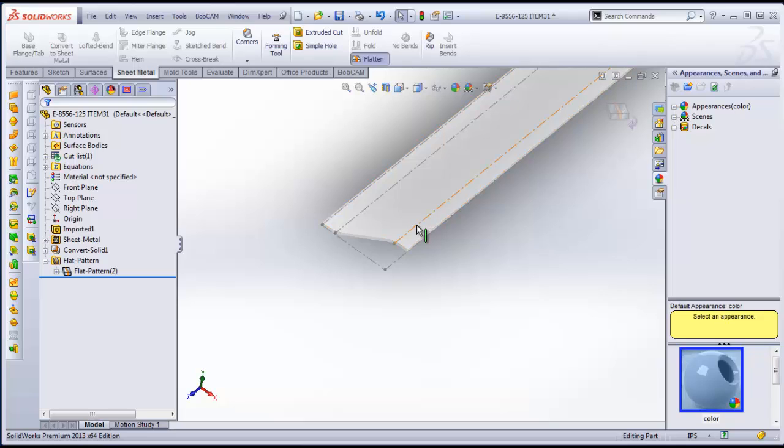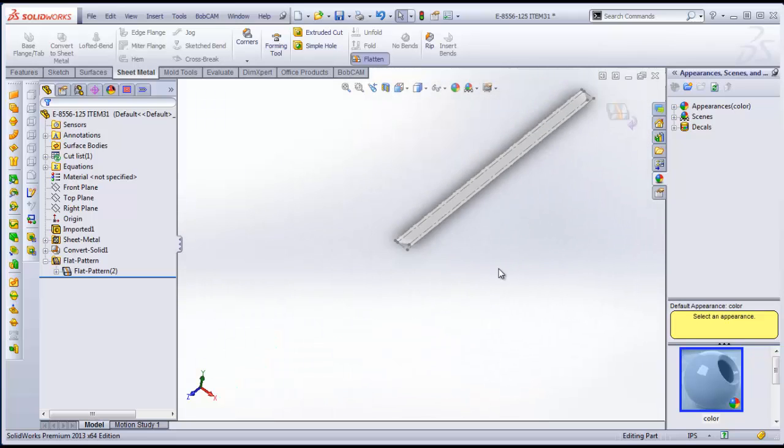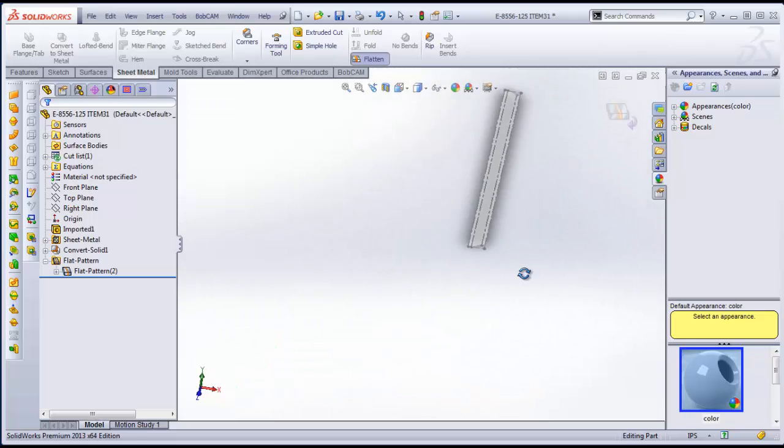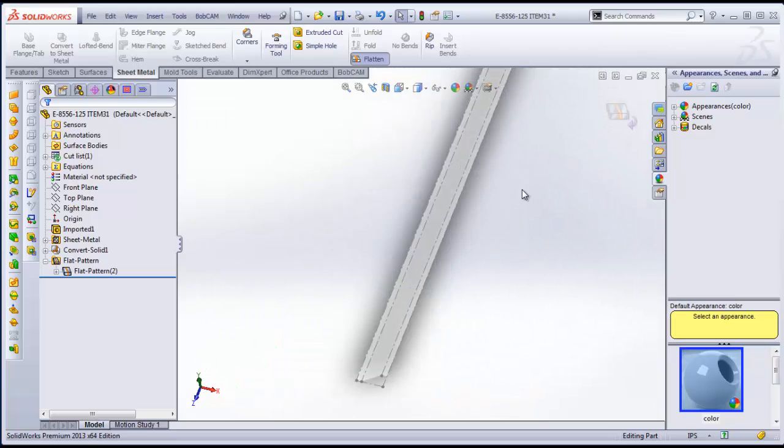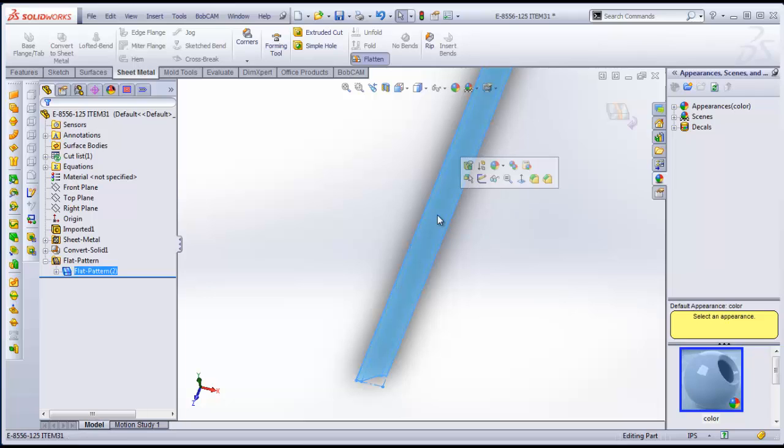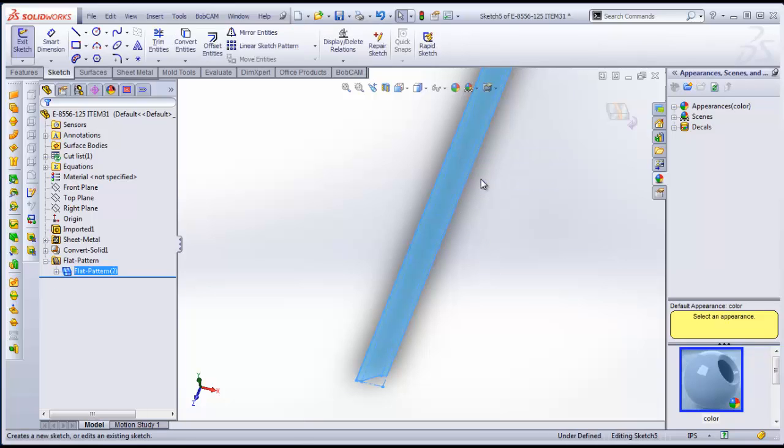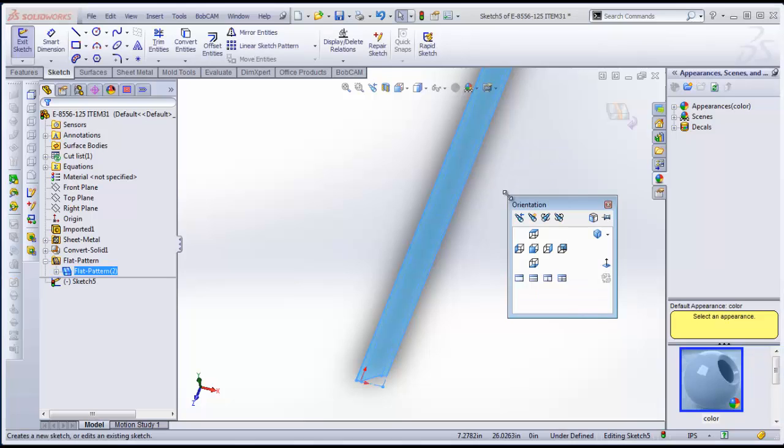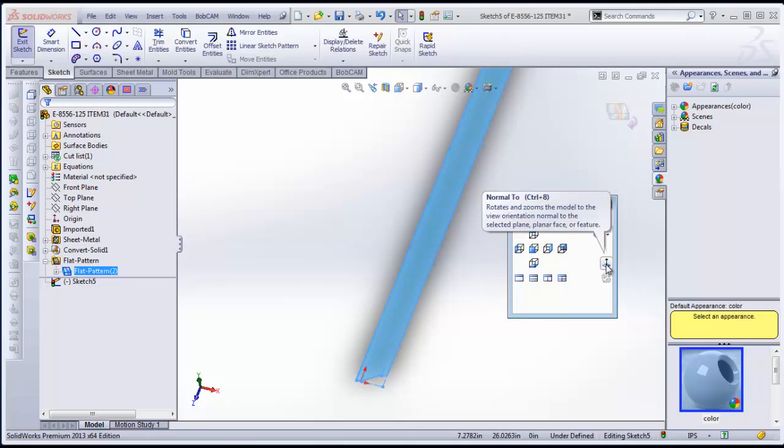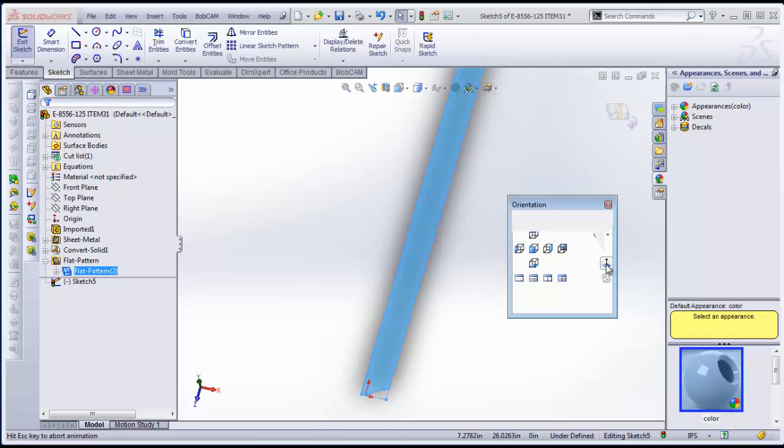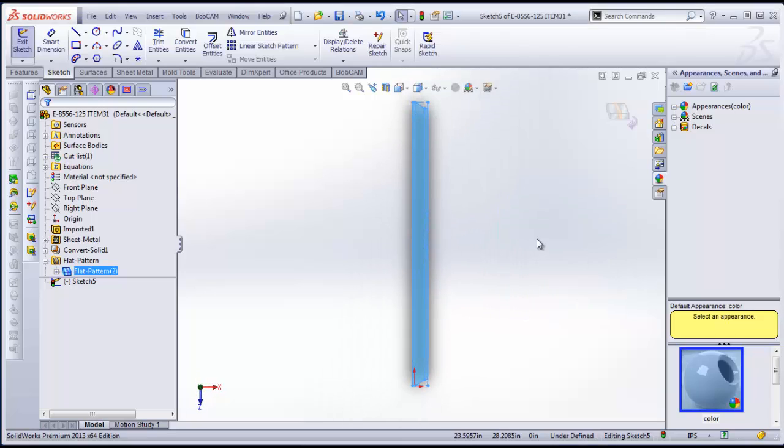So what we want to do from here is we want to take this and we want to save this information so that we can open it up in another cam package. From here, what I'm going to do is I'm going to click on this top surface here. And I'm going to go to a sketch. And then I'm going to hit my space bar. And I'm going to click on this button here, which is View Normal.